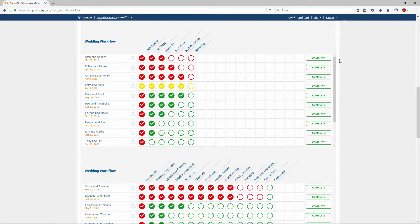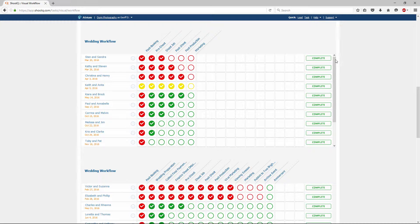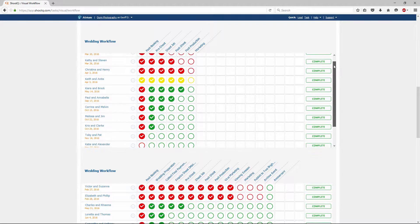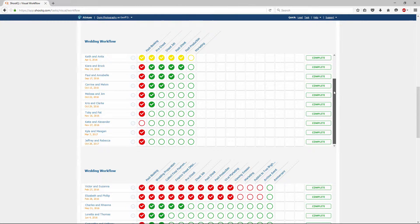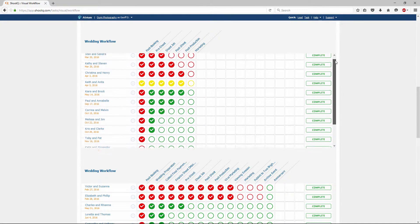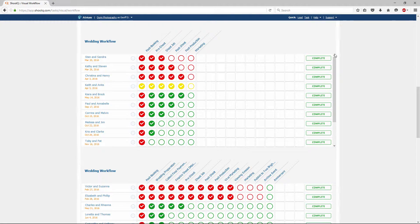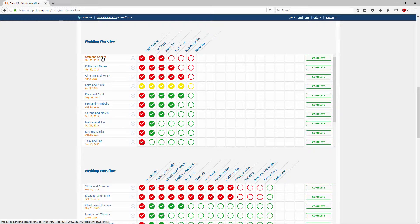Each workflow grid shows the shoots and events associated with it. If a grid has more than 10 shoots, just choose the inner vertical scroll bar. Notice how you can easily jump to a particular shoot's workflow just by clicking on the shoot name.